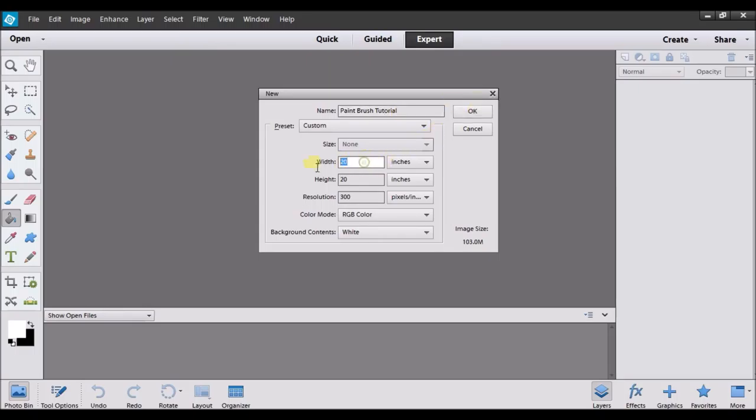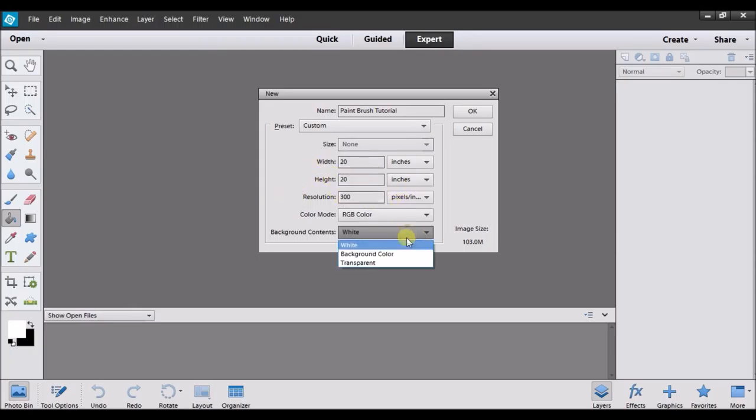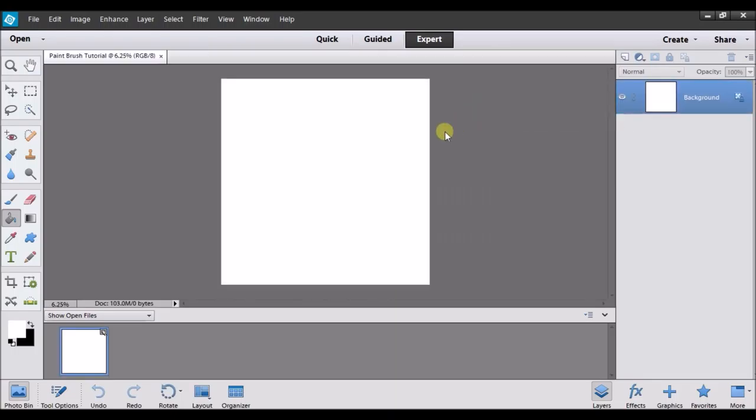I'm just going to do the same width, height and inches as last time, resolution and everything. Make sure your background is white and click OK to open the square.